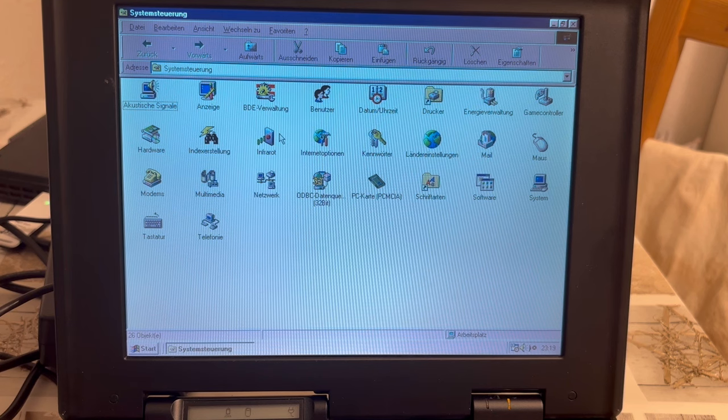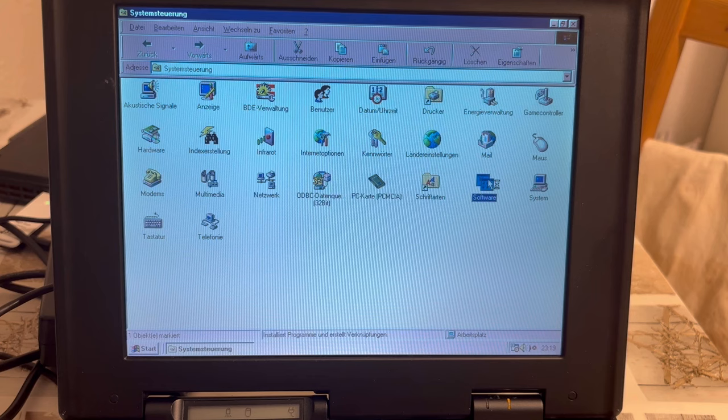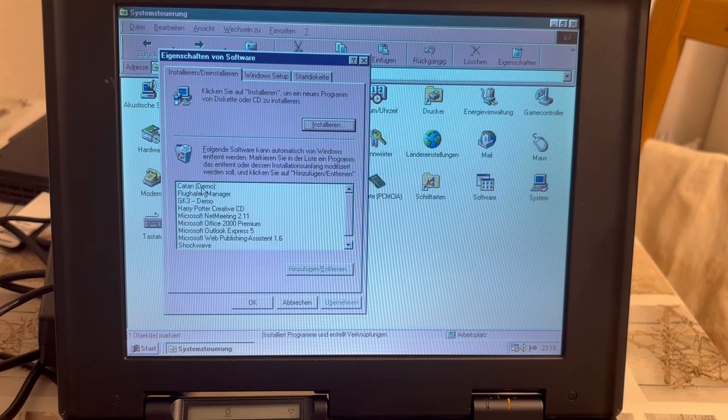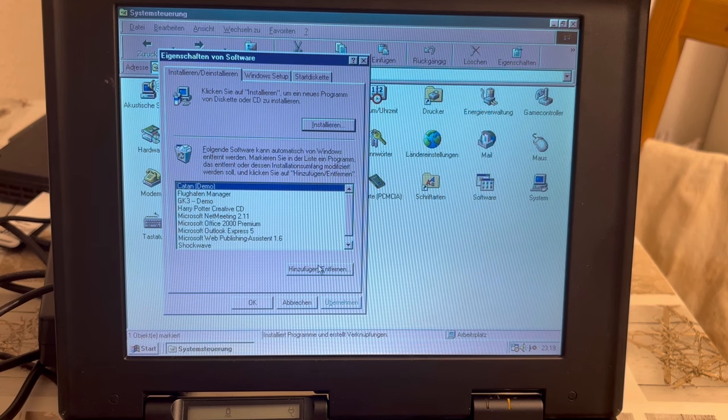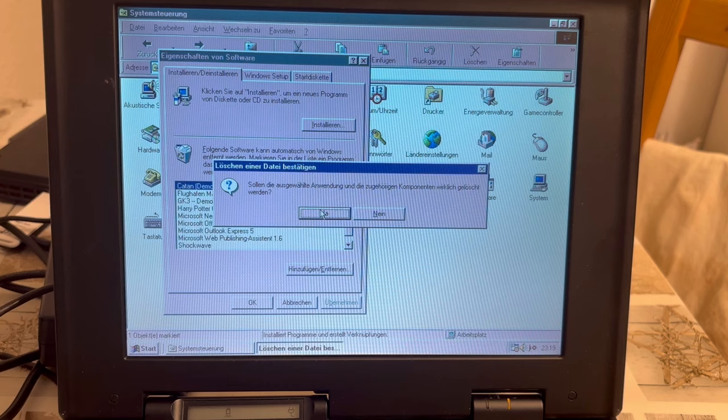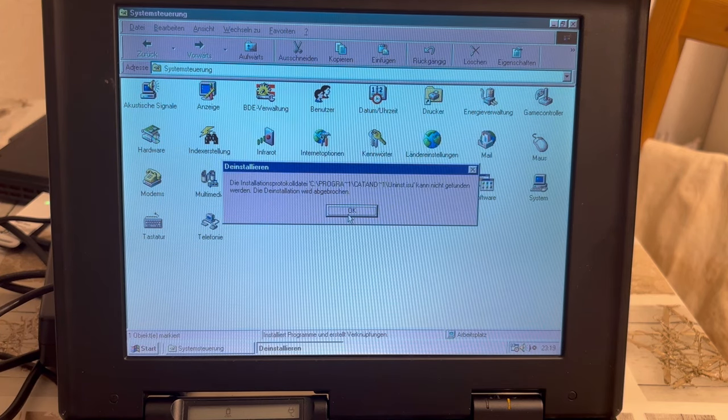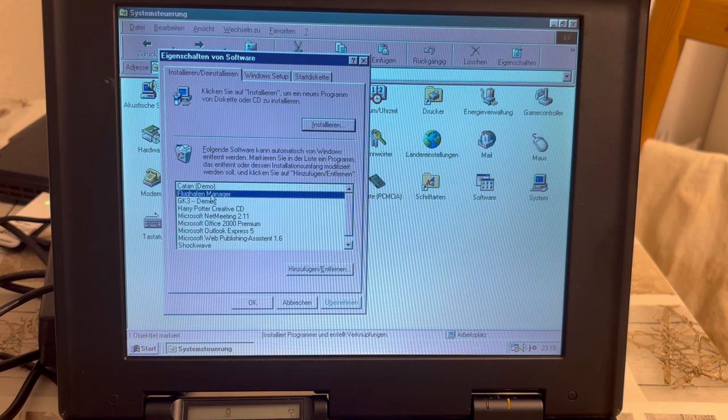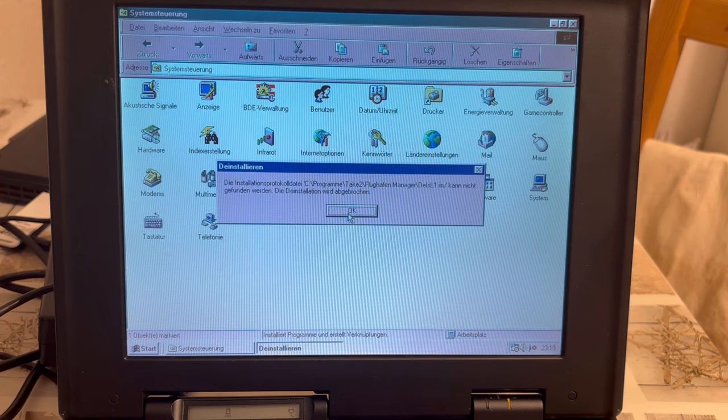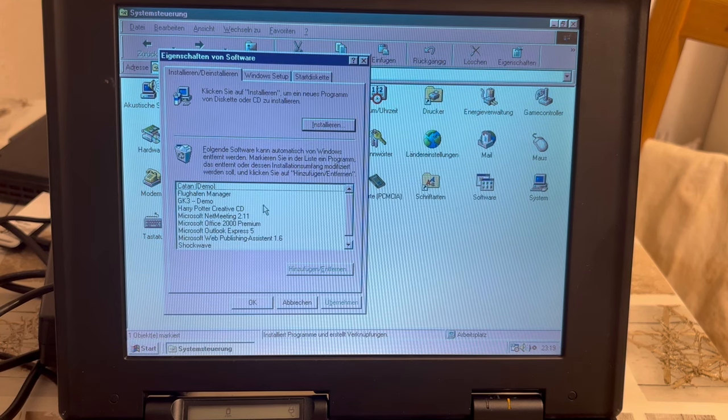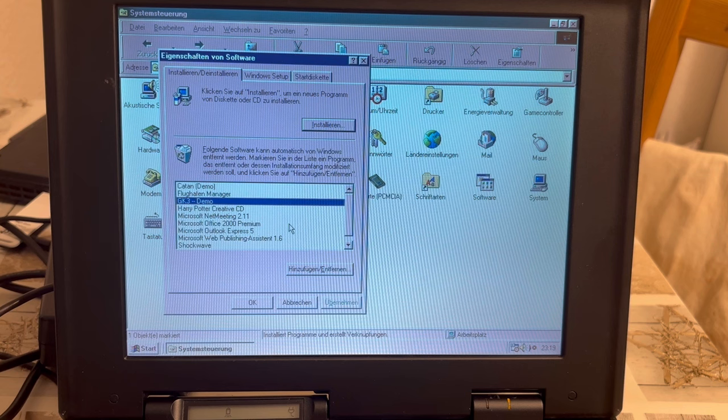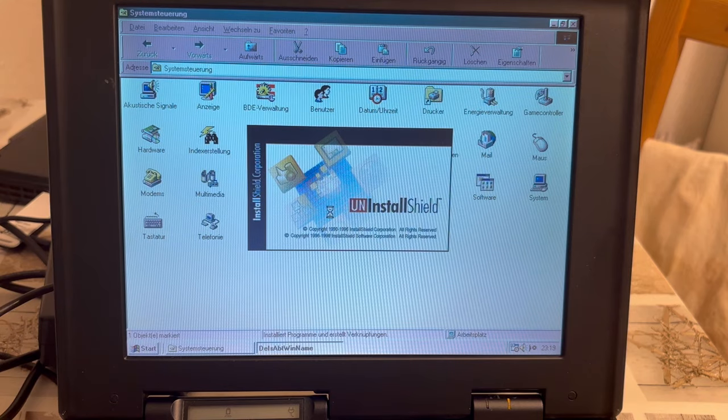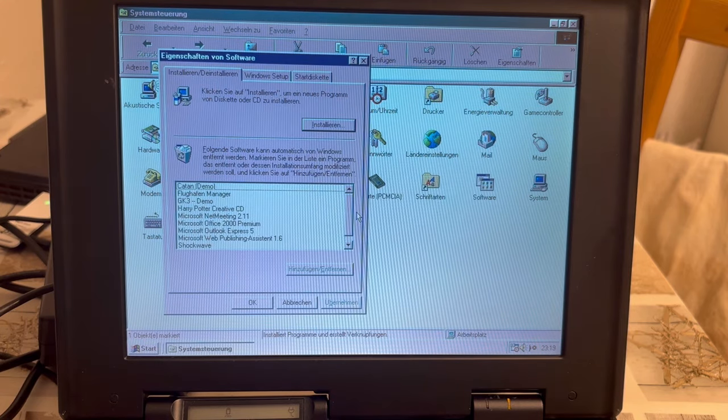Speaking of removal, what do I see in the control panel that I could remove? So, here we are having software. Catan demo. No, I don't want to have that. I want to get rid of Catan. But the installation file is not there. Airport manager. Want it gone. But the installation is again cancelled. Geekay3 demo. Whatever that is. If I don't know it I likely don't want to have it. I can't. I'm starting to have the feeling - and it's still here. I just uninstalled it. Deleted it from the list.